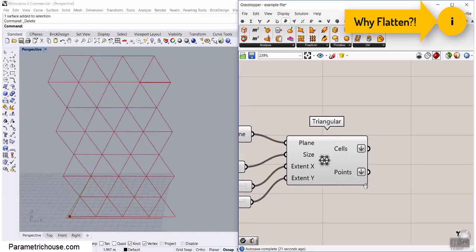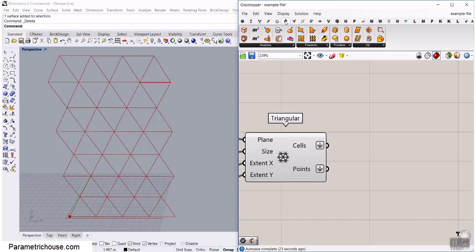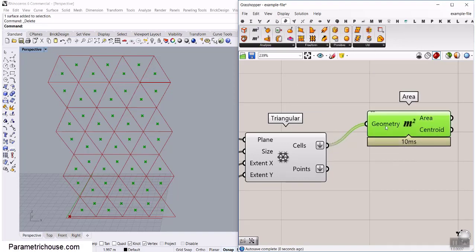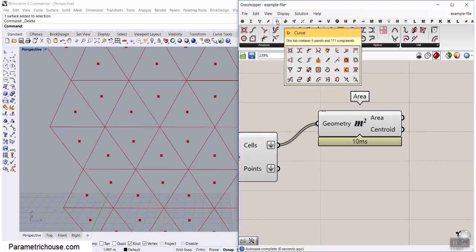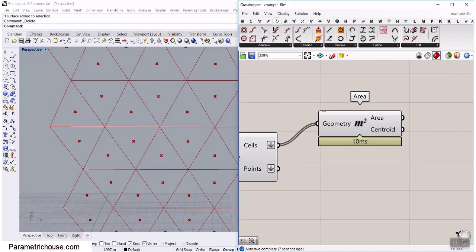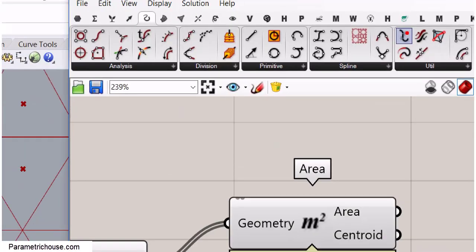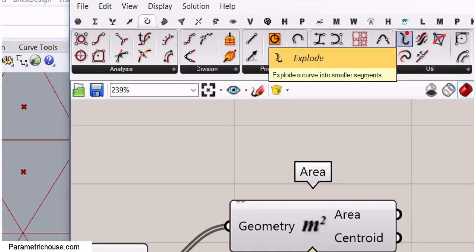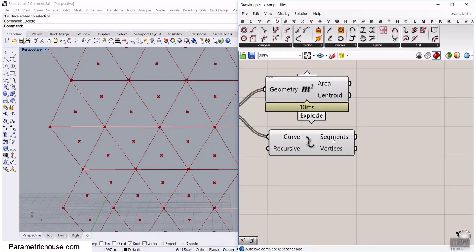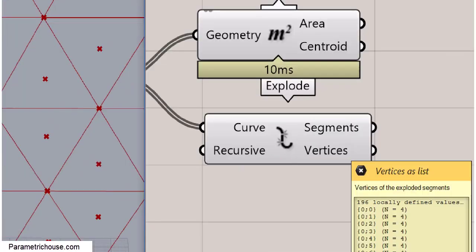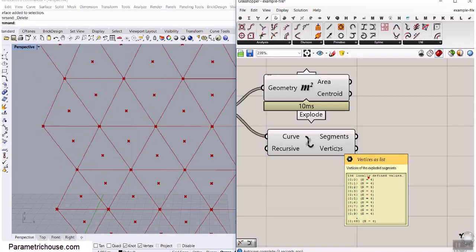Now we go to the surface and use the area component to find the centroid. We have the centroid — we need to connect it to the corners. We can go to curve and use the explode tool. The explode tool will basically break those triangles into vertices — so we have the vertices.